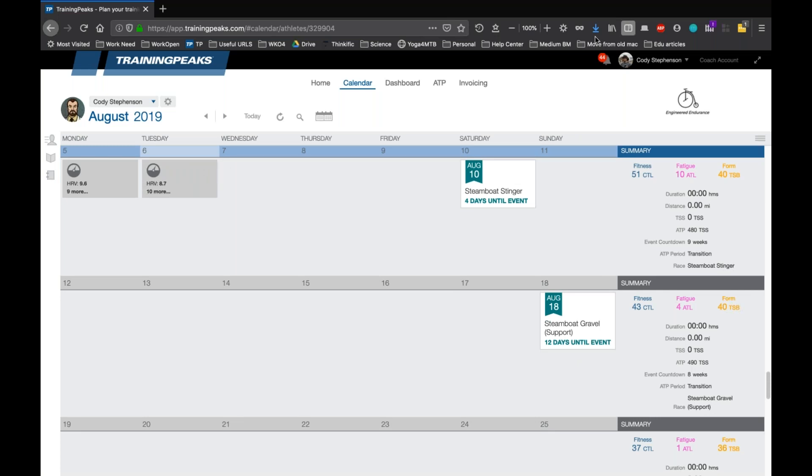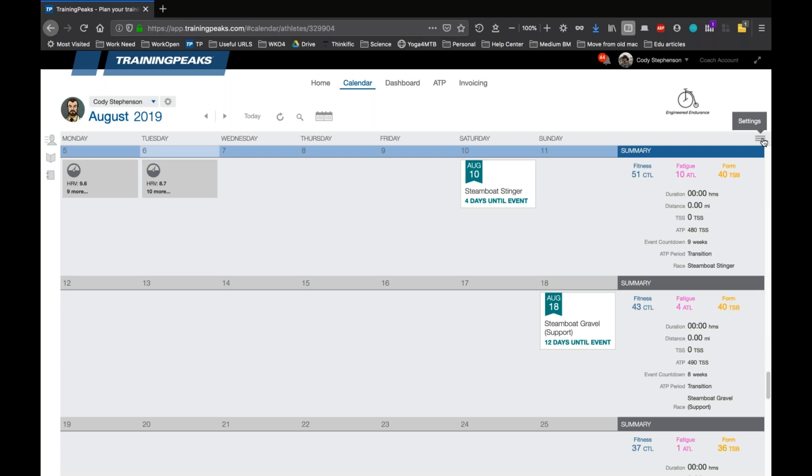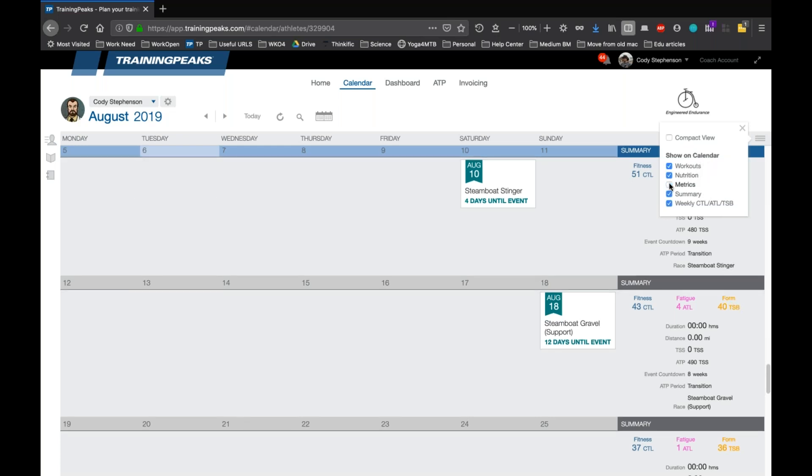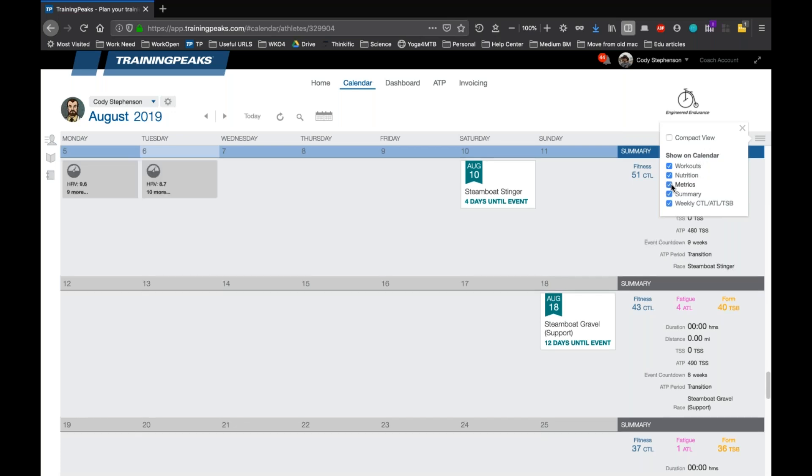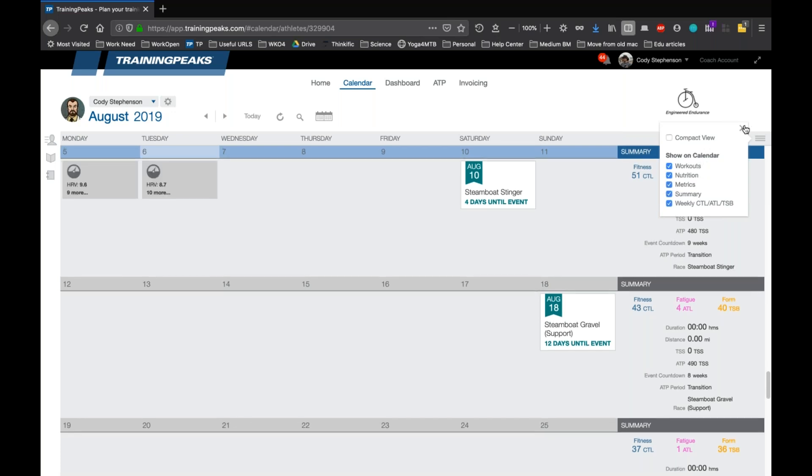I'll mention one thing really quick. Some people can't find their metrics on their calendar or their athlete's calendars at all. There is this, let me move something out of the way here. There is this menu option up here in the upper corner of the TrainingPeaks calendar. And you'll see show on calendar workouts, nutrition, metrics summary. Sometimes you may have unchecked the metrics box and then none of your metrics will actually show on the calendar, even though all the data is still there. So if you can't find metrics or all of your workouts have disappeared, check up here and make sure that these boxes are checked first, if you want to actually see them on your calendar.